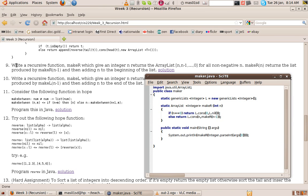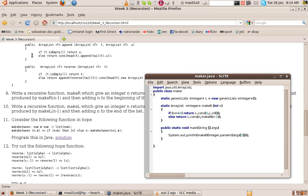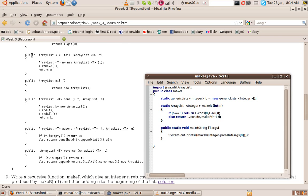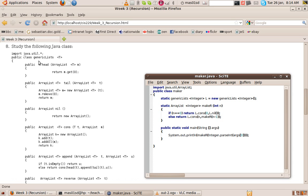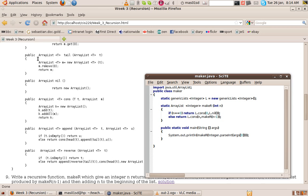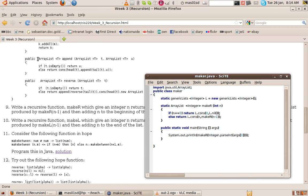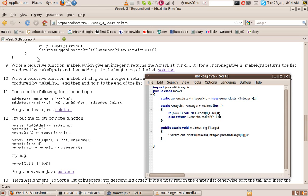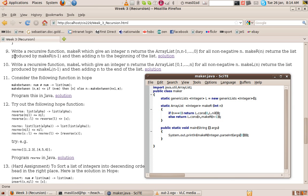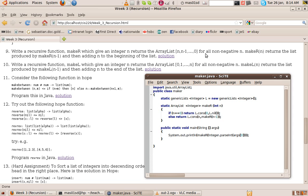So now we're going to do some exercises which use the class generic lists that we've just been looking at. Number nine says write a recursive function make_r which given an integer n returns the list n, n minus 1 down to 0 for all non-negative n. Make_r n returns the list produced by make_r n minus 1 and then adding n to the beginning of the list.